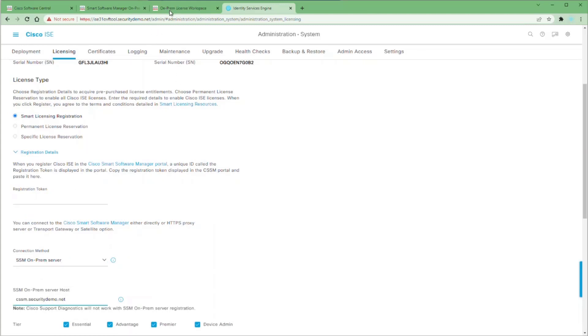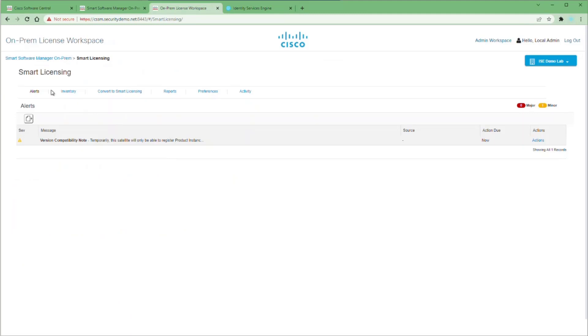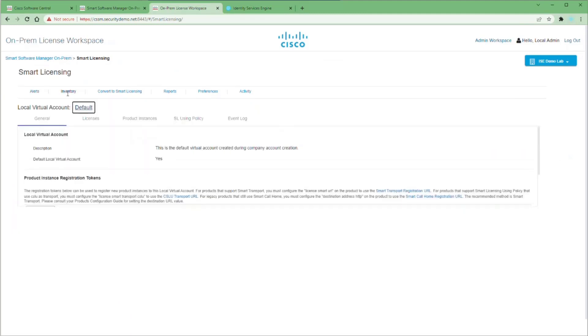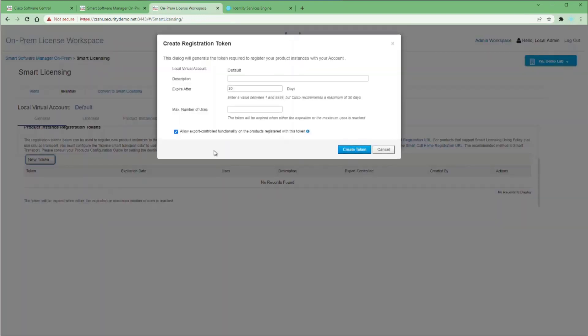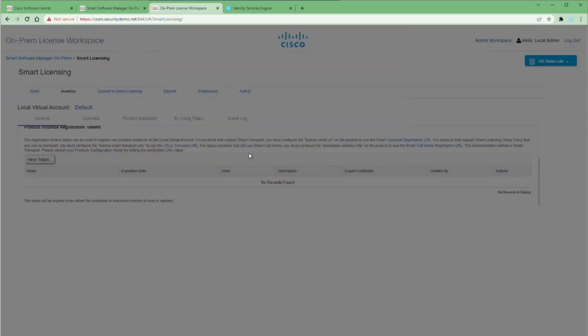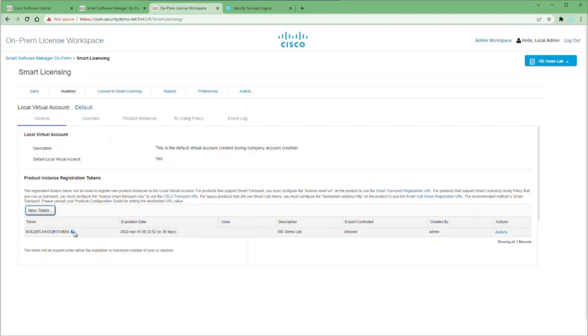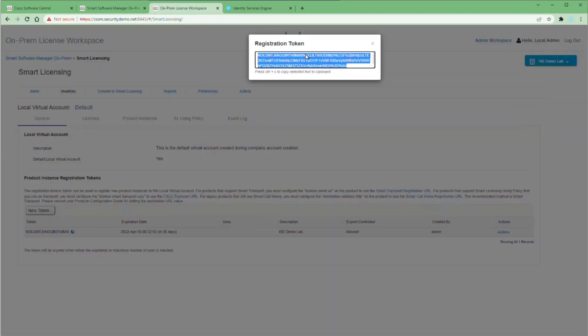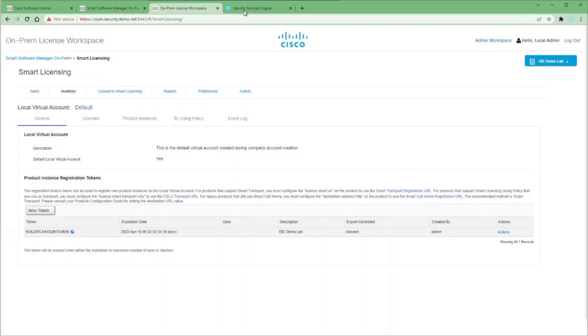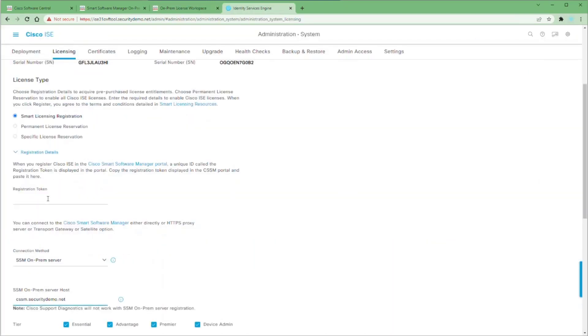Then we go to our on-prem license workspace, not our admin console. And we go to our inventory tab, scroll down to the new token button, give it a description. Of course, I'm going to use ICE Demolab. You can leave the defaults for the rest and then create token. Once you create the token, you can click on the blue arrow next to the token itself, highlight all the text, copy it, go back into ICE and paste into registration token field here.